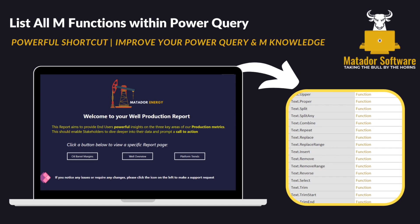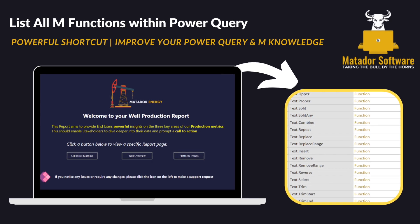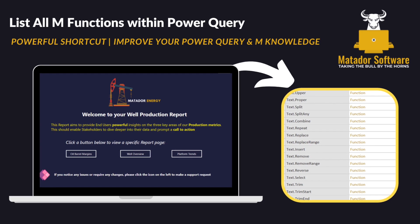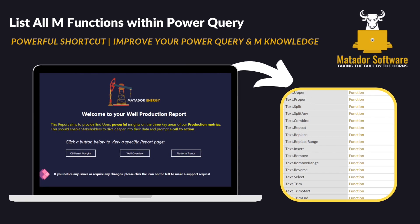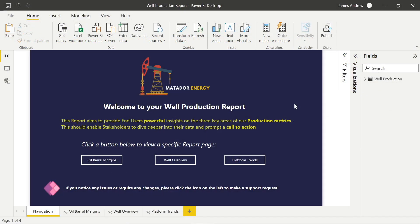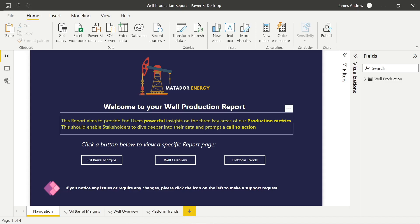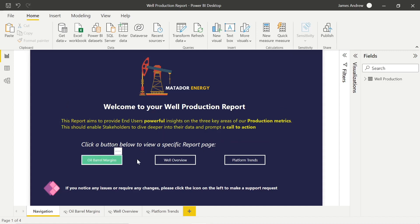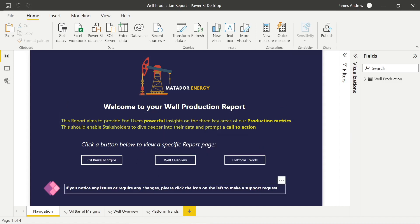Hello and welcome to this Power BI tutorial with me, James from Matador Software, where we're going to look at how we can use the shared keyword within Power Query to show a list of all of our available M functions and improve our Power Query and M knowledge and advance our Power BI skills.